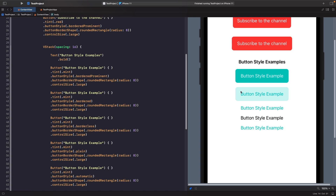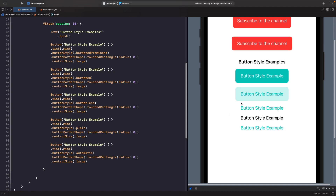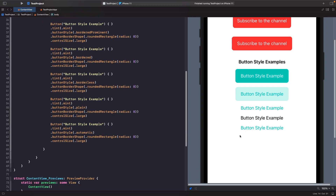Next we have border, which is similar to border prominent except the tint is washed out and applied only to the text, making it look like a secondary version of the button. Then there's borderless, which is similar to bordered but without the background — just the text in the tint color. Finally we have plain, which shows just plain black text with no tint applied, and automatic, where the system chooses what's appropriate — in this case it applies the mint tint to the text.